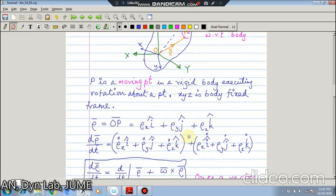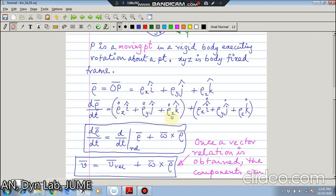If you differentiate again, the component terms will not cancel to a null vector as in the previous case. So d-rho/dt equals the relative derivative of rho plus omega cross rho. This relative derivative is what a person fixed to the rotating reference will feel as the velocity of point P, but this is not the actual velocity of point P. A person in an inertial reference will see the total expression as the velocity.